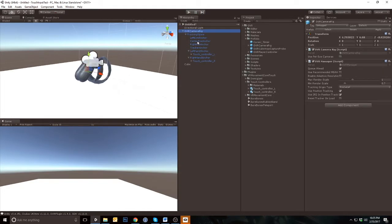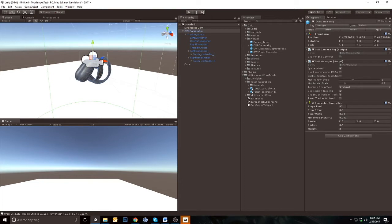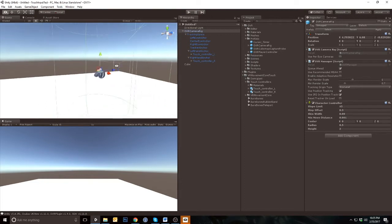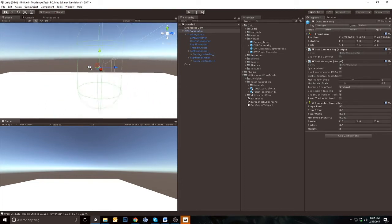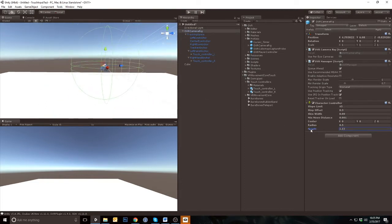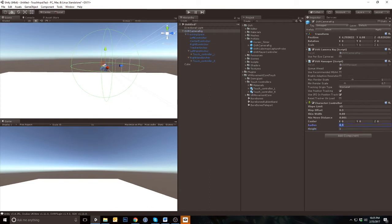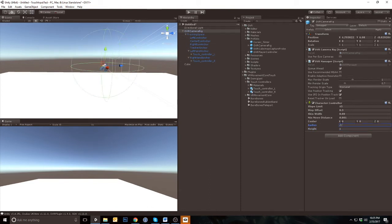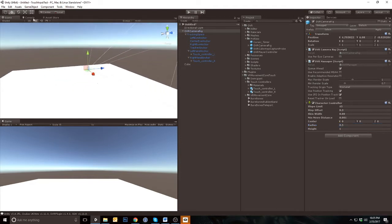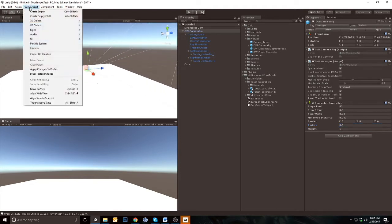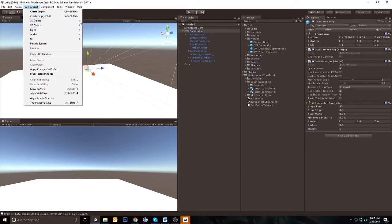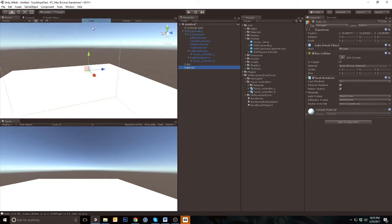Next apply the character controller to the camera rig, scale it down to a size that will work for your project. Now let's create some cubes. This will provide us a frame of reference for your movement and speed.